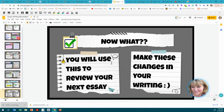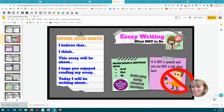Now that you've done these things, use this to review your next essay and make these changes in your writing. Please make these changes. When I am editing your paper, I do not want to see 'you' in your thesis statement or throughout your paper. I don't want to see phrases like 'This essay is about,' 'I believe,' or 'I think' — those don't belong in an essay. Thank you very much.